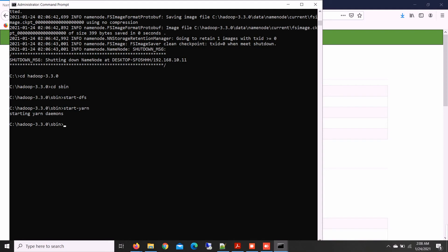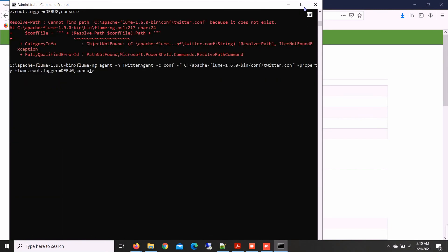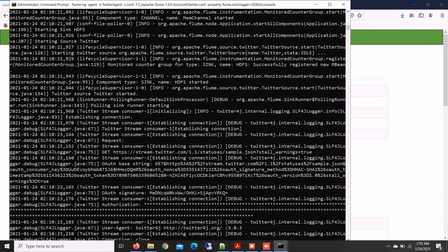Now to run Apache Flume, go to the C Drive and then go to the Apache Flume folder. Now you have to type the command for the Twitter agent — I will paste this command in the description below so you can copy it. Now our Apache Flume is running successfully.